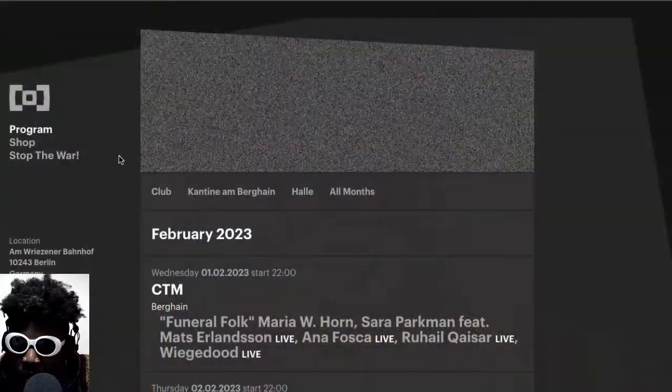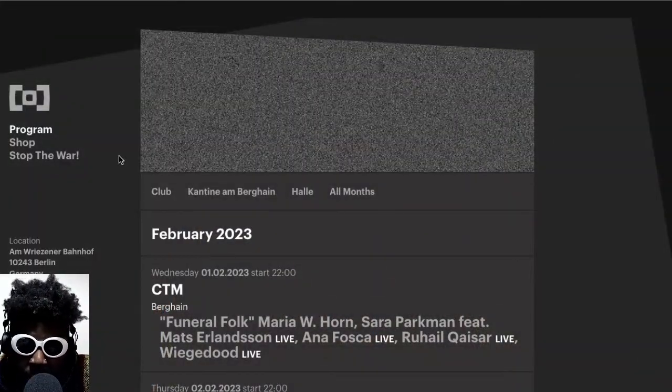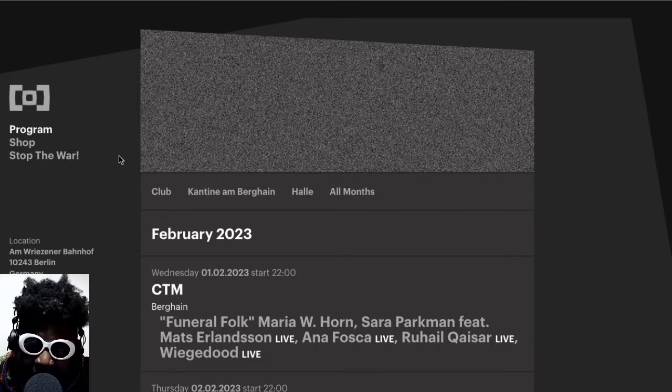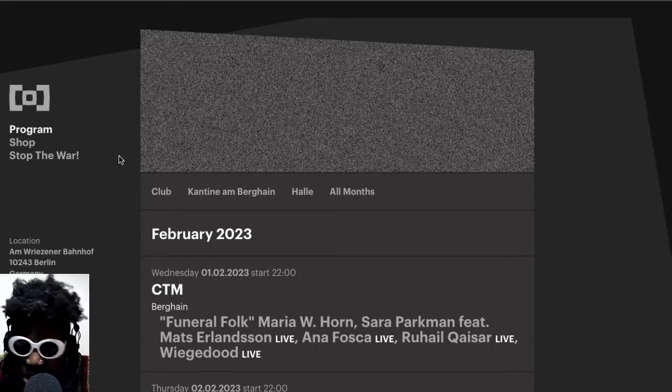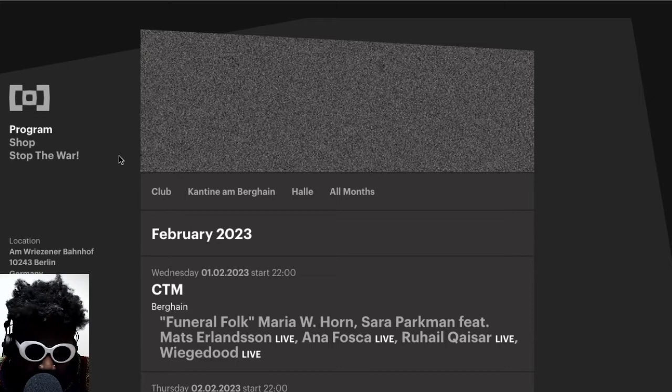Next thing I want to quickly talk about is the Berghain February lineup. It finally dropped - it's been a while. I don't know what actually happened and why it took so long. Initially, the only bit of the lineup that was available was the CTM festival lineup.